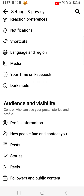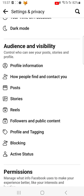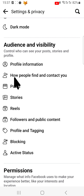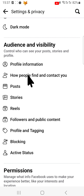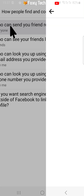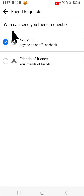Scroll down to the Audience and Visibility heading and tap 'How people can find and contact you.' Now tap 'Who can send you friend requests' and change it to Friends of Friends.